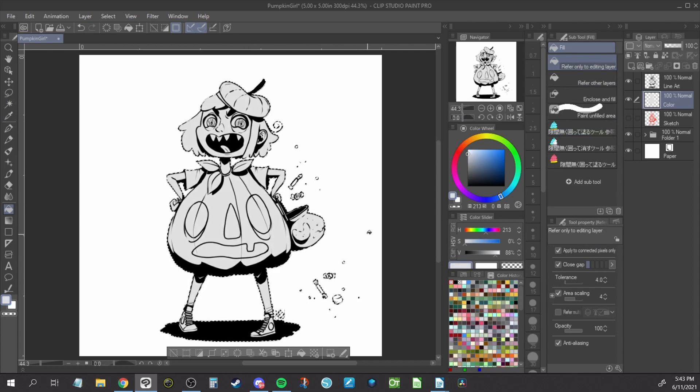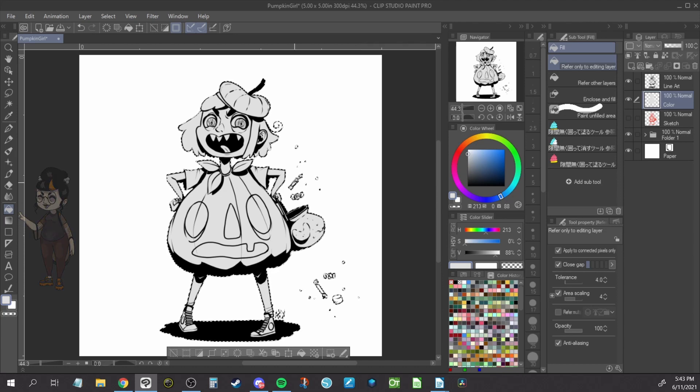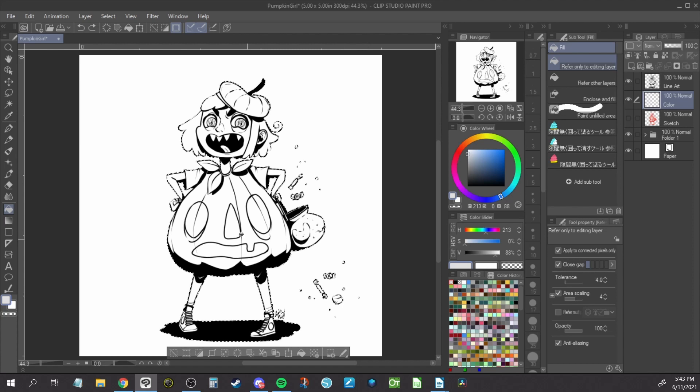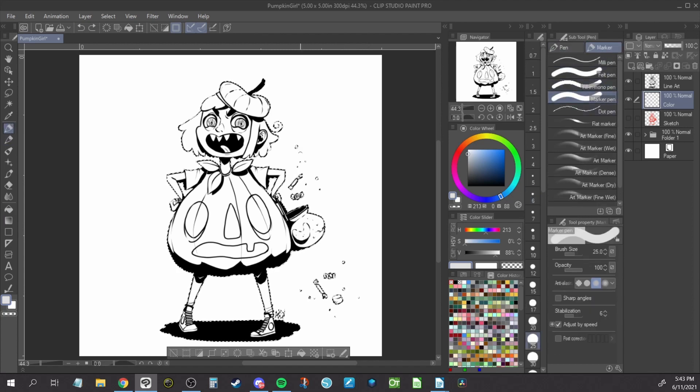To fill, you can use the fill bucket tool located here. You can also paint in the selected area with a large brush. Here I'm using the marker pen that's included with Clip Studio. It's similar to the hard round brush from Photoshop.